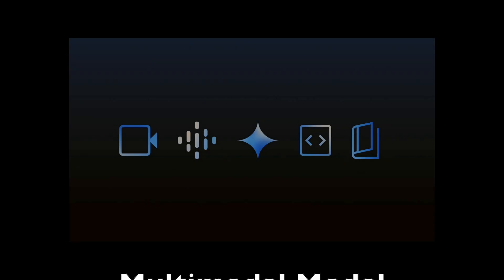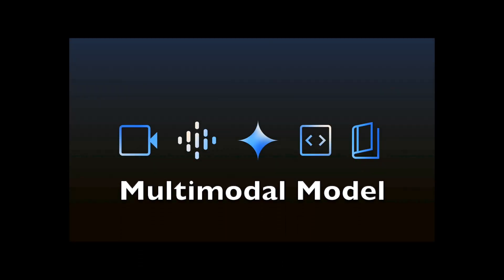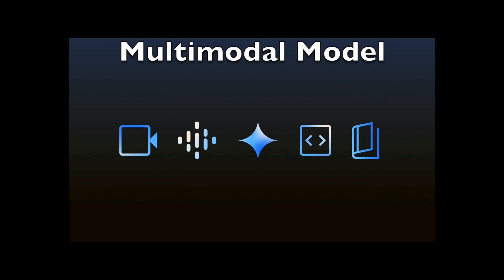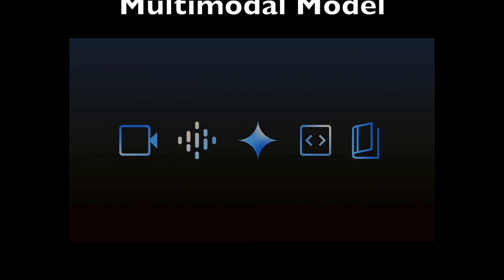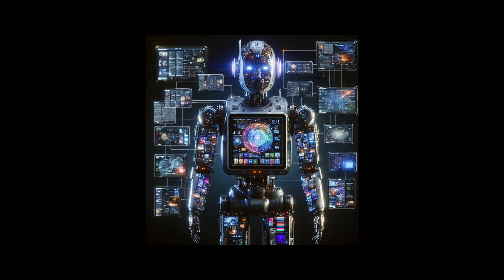Gemini 1.5 Pro is basically multi-modal. When I say multi-modal, it simply means you can put in text, images, or videos and you can get responses based on what you input.